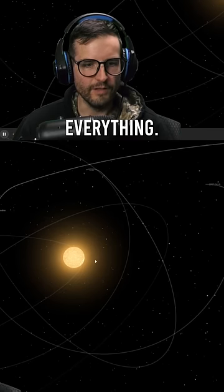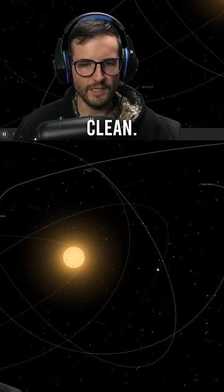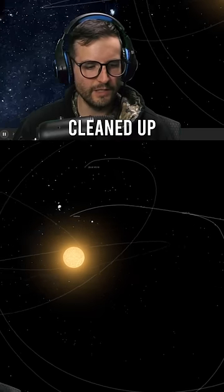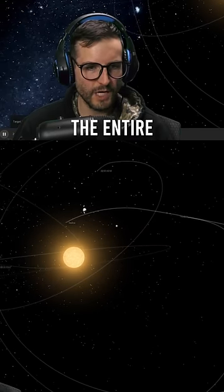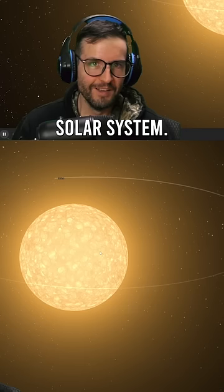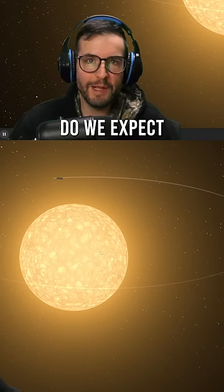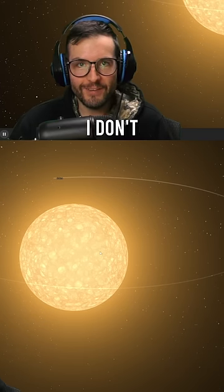There goes everything. It's gone. Complete cleaned up the entire solar system. Did we expect anything different? I don't think so.